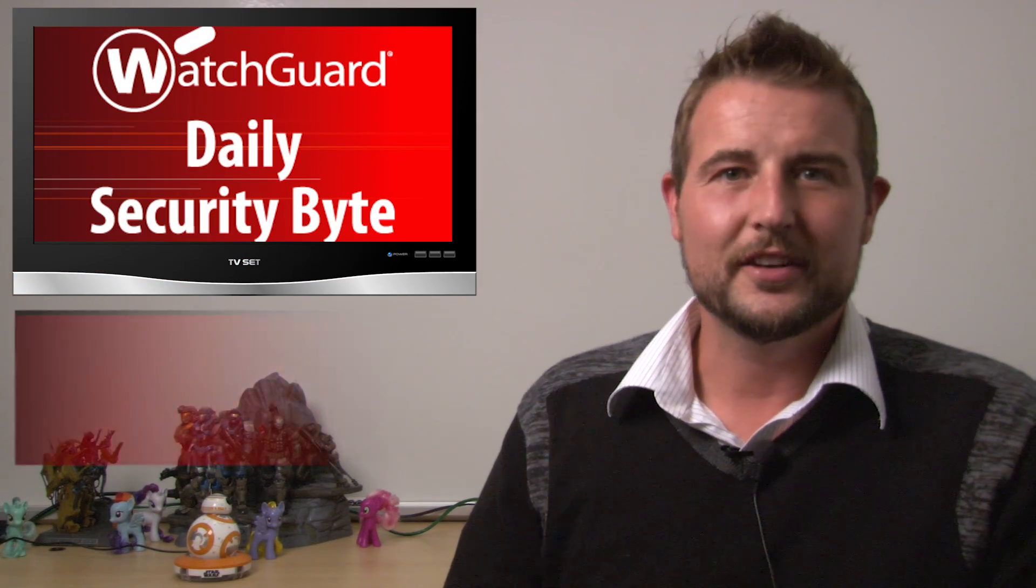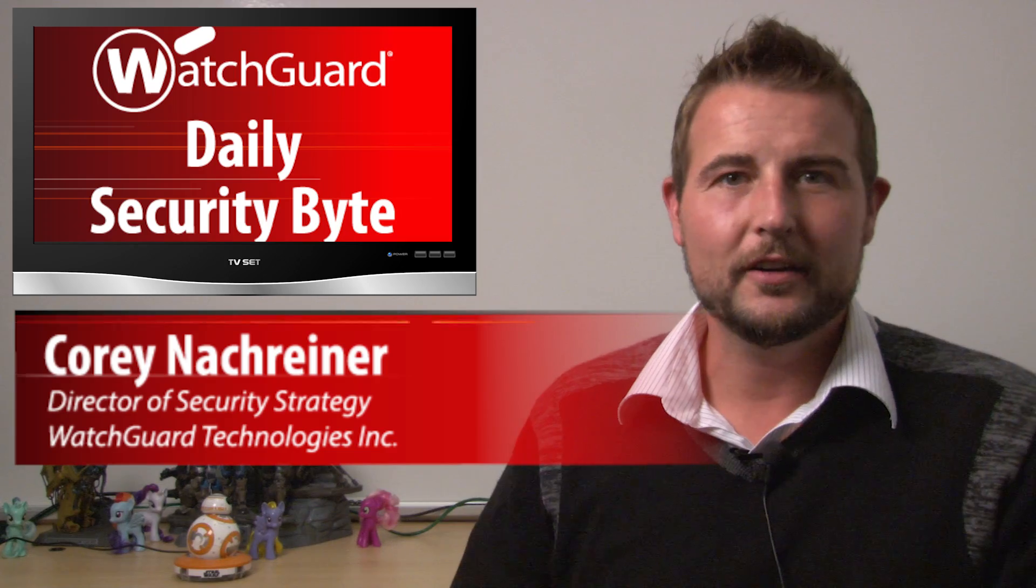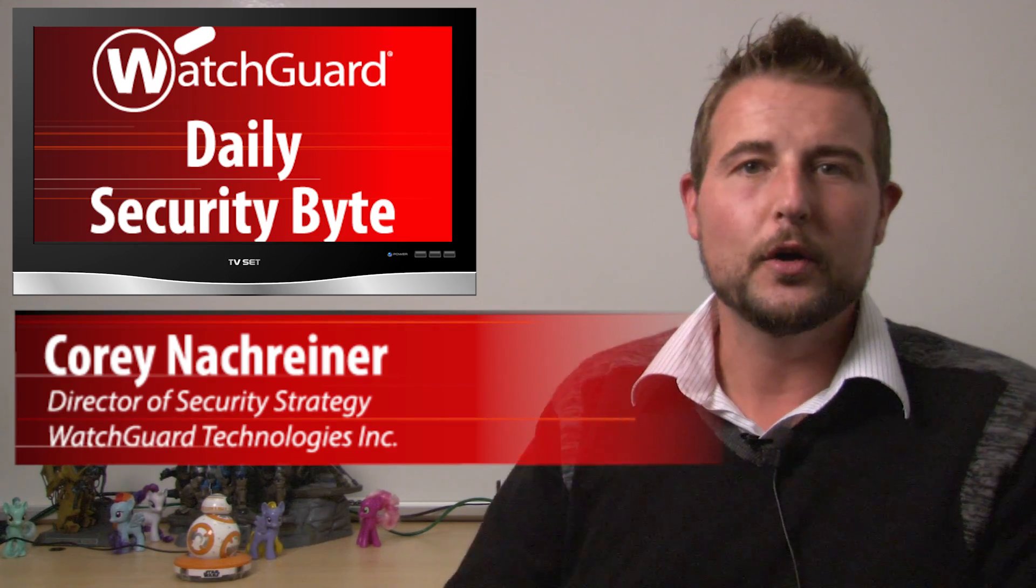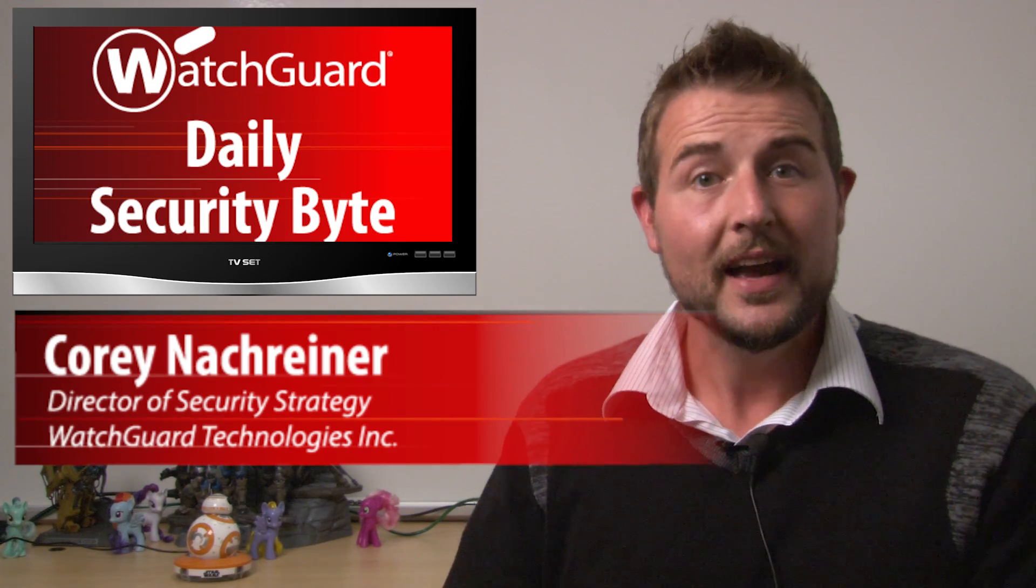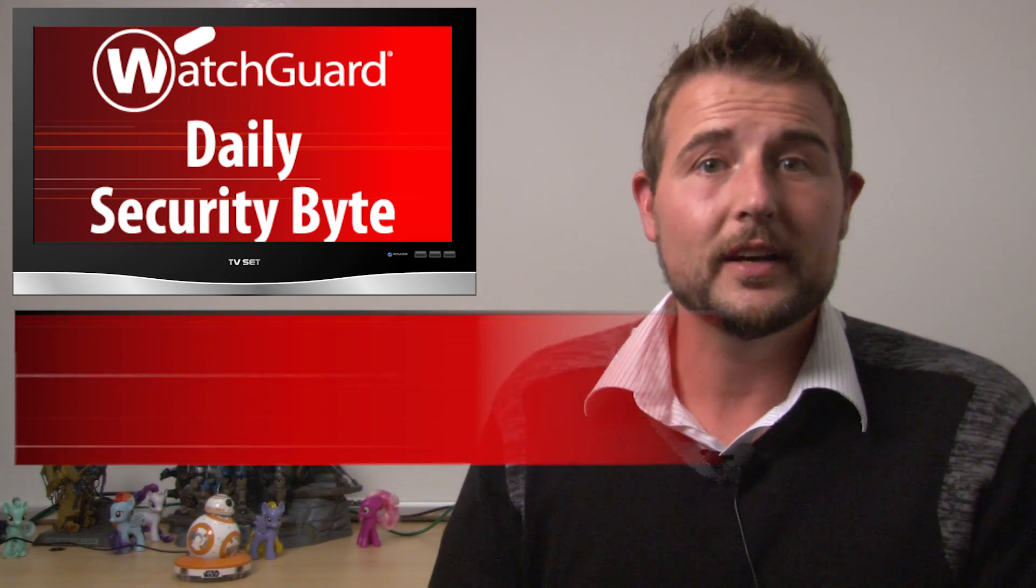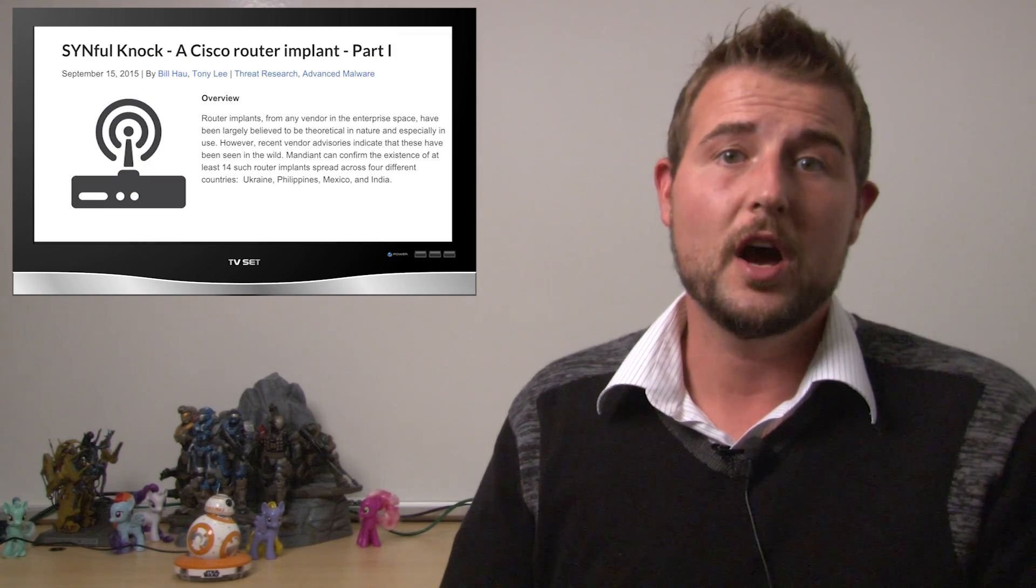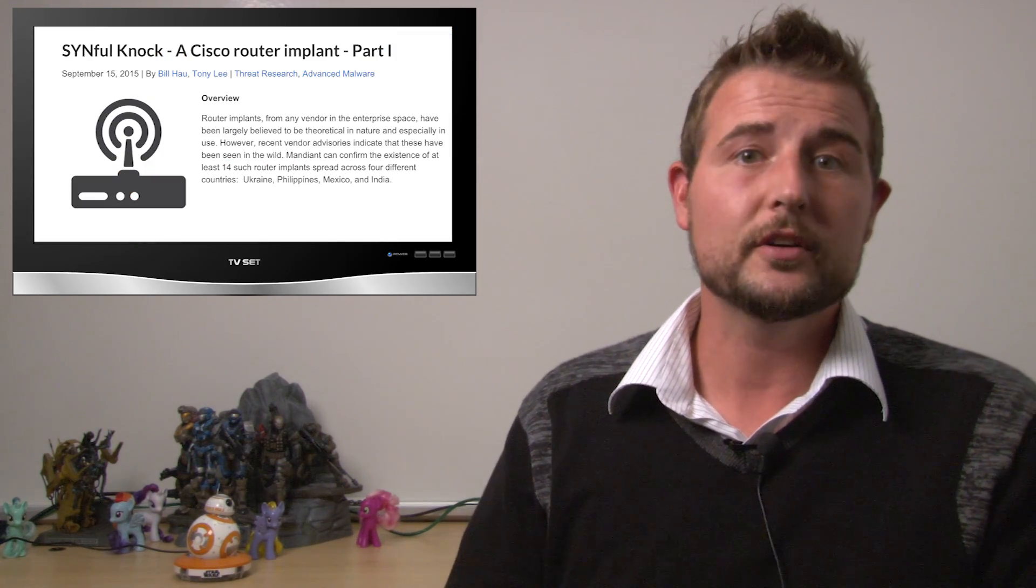Welcome to WatchGuard's Daily Security Byte. I'm Corey Nachreiner and this is my co-host BB-8. Today's story is SYNful Knock, which is about routers infected with malware.